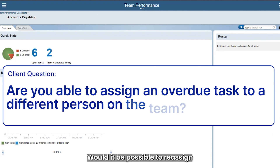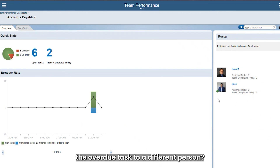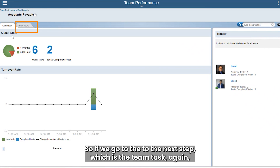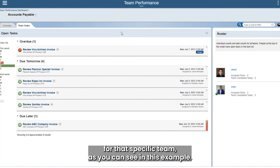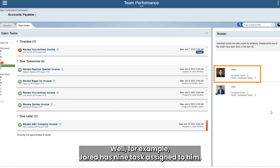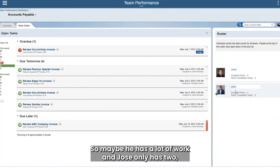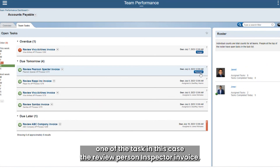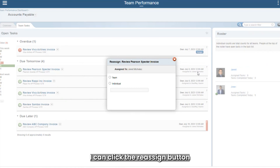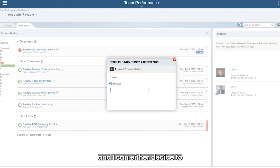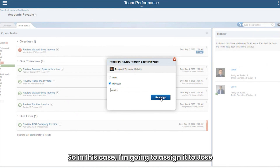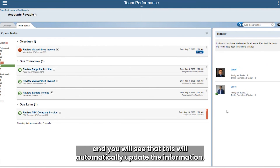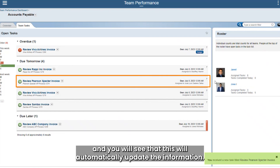Would it be possible to reassign an overdue task to a different person? Definitely. If we go to the team tasks view, we have the list of all tasks available for that specific team. For example, Jared has nine tasks assigned to him — he has a lot of work — and Jose only has two. So we can select one of the tasks, in this case the 'Review Person Inspector Invoice,' click the reassign button, and choose to assign it back to the entire team or to an individual member. In this case I'm going to assign it to Jose, who has the fewest tasks.